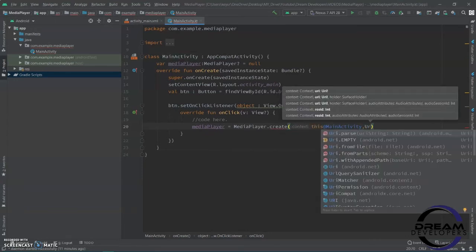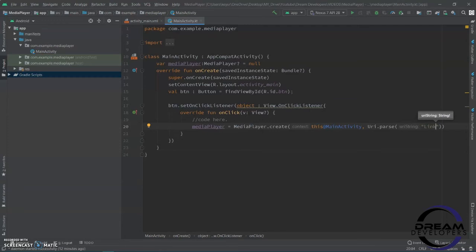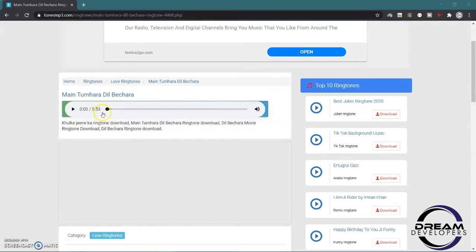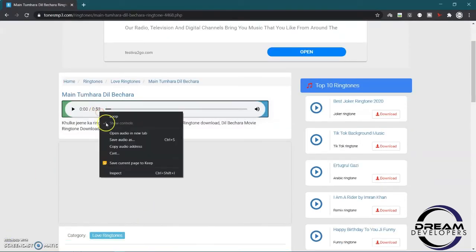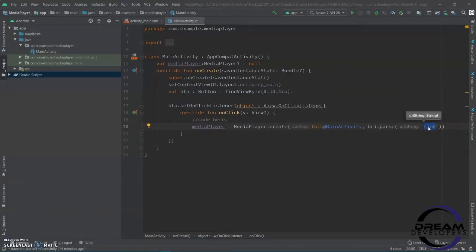Now, we have to specify the URL. Write 'Uri.parse'. In this bracket, we have to specify the URL of the audio. For this demo project, I am taking the URL from a music website. Just right click on it and copy the link of the audio, and paste it here.